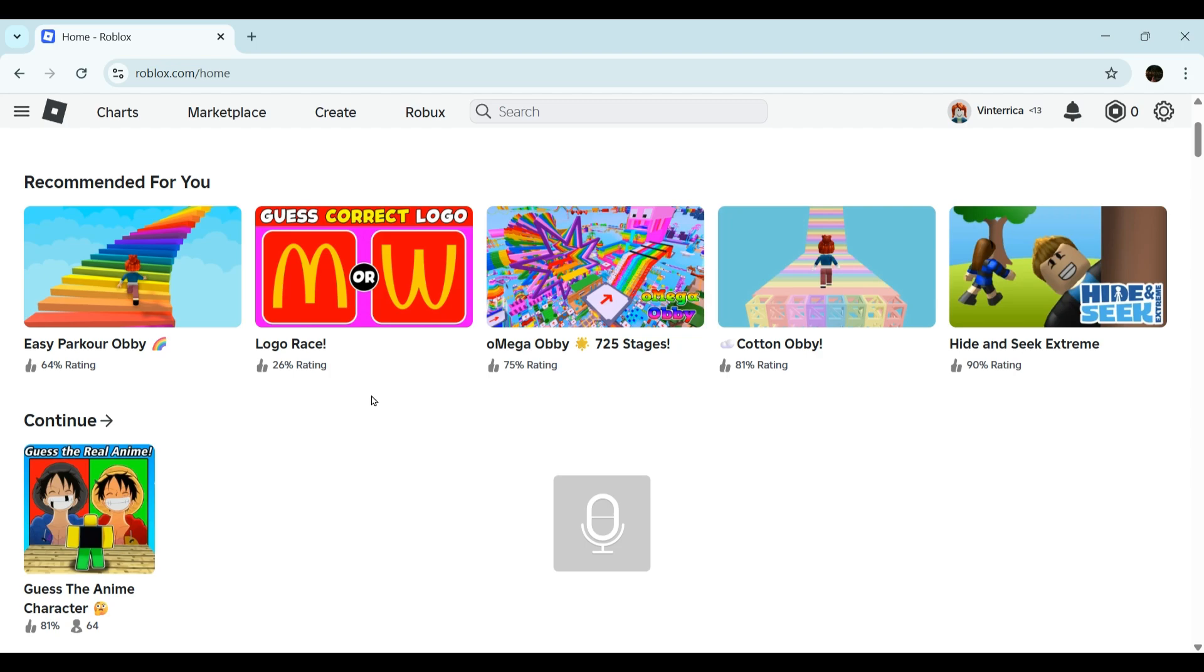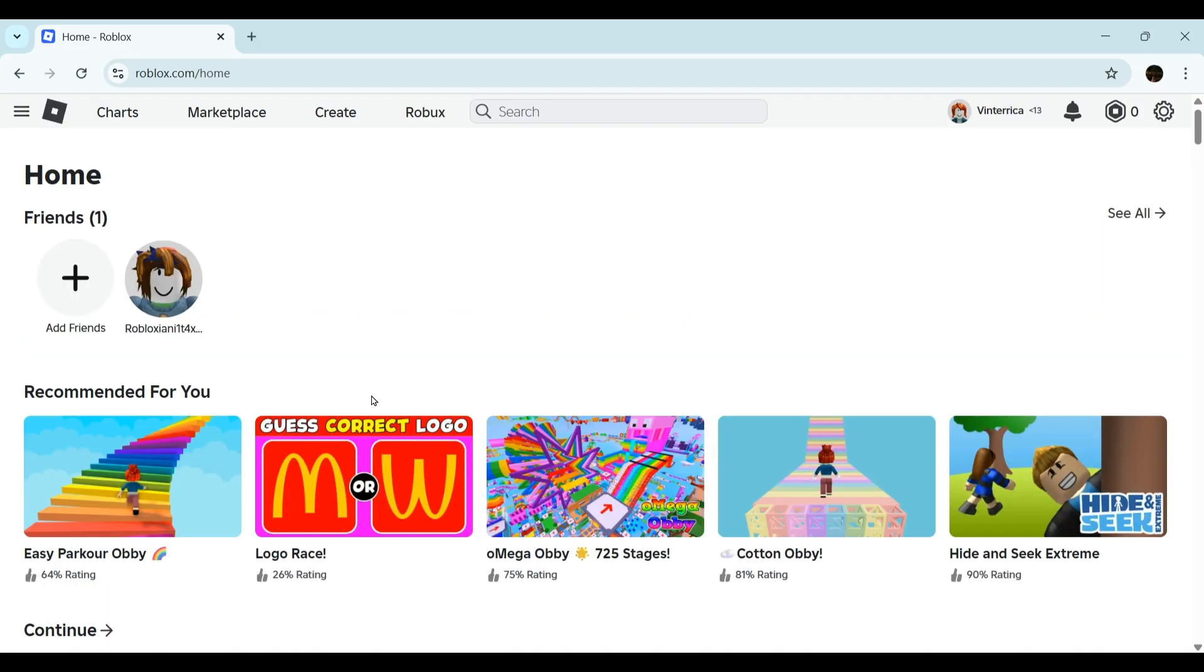Hey everyone, welcome back to this channel. In today's tutorial, we will see how you can check your Roblox game history and track your recently played games. Open your Roblox client app or roblox.com on a browser.